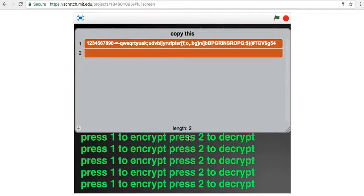In the description, I will leave a bunch of things that you can decrypt yourself. Try and find some cool messages.